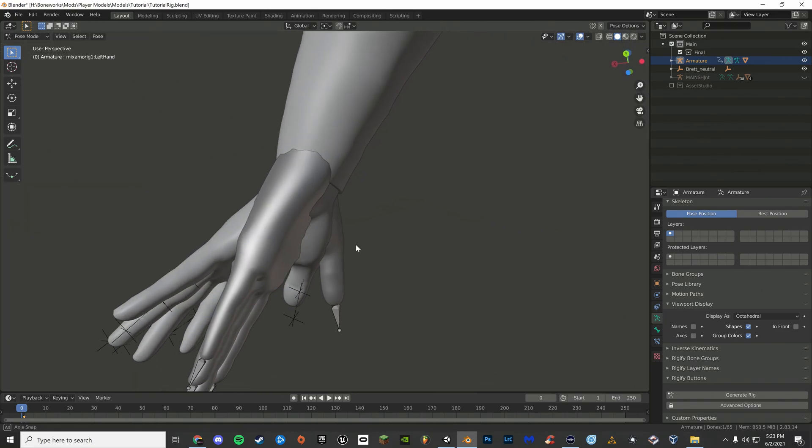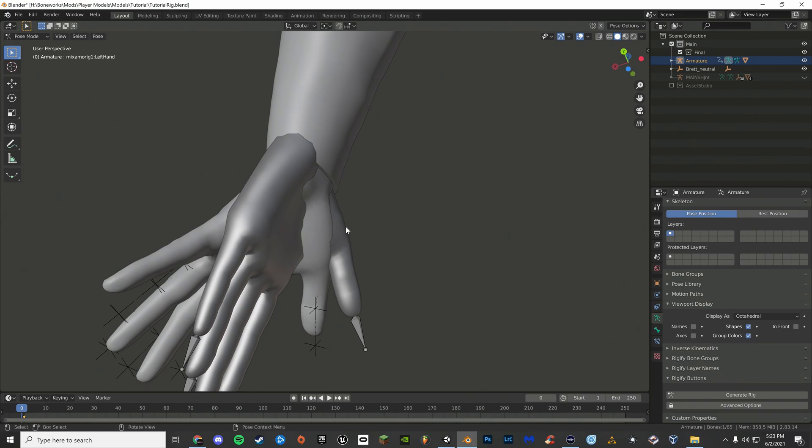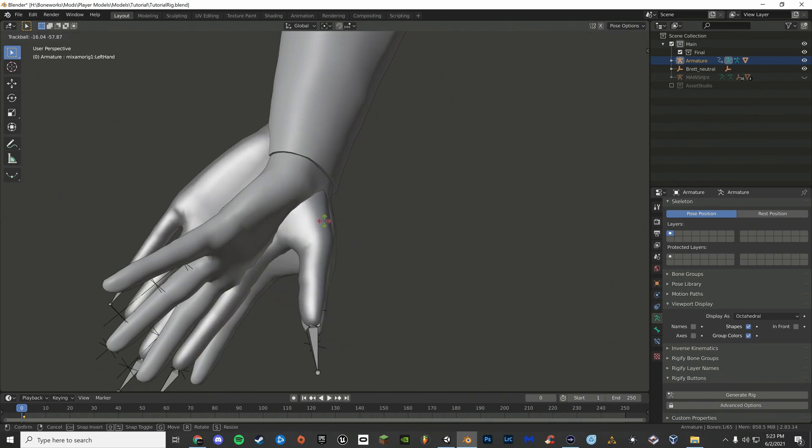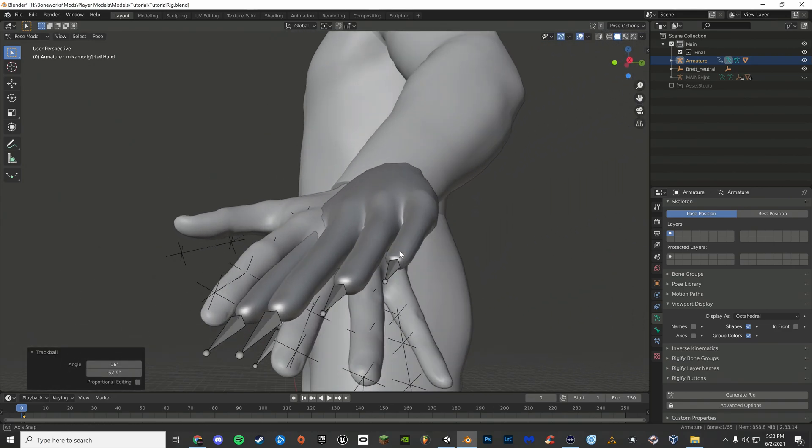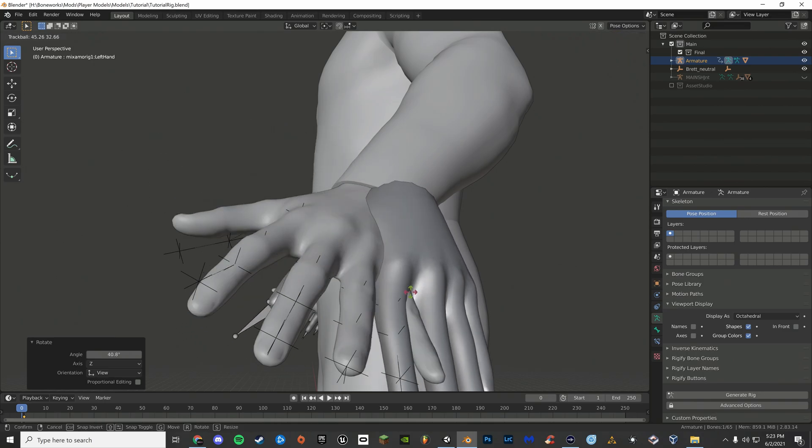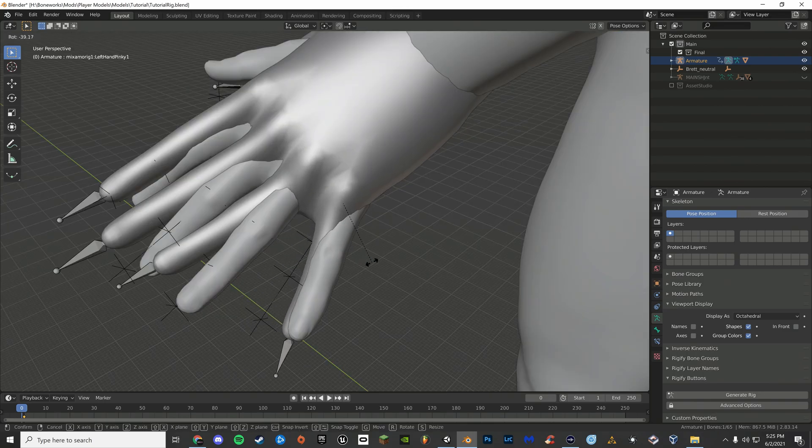Now for the hard part, aligning the hands. Now align the fingers.